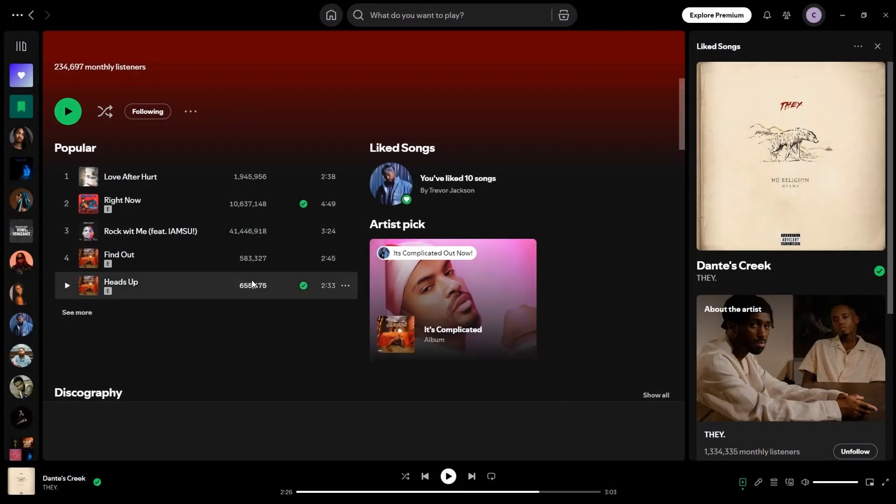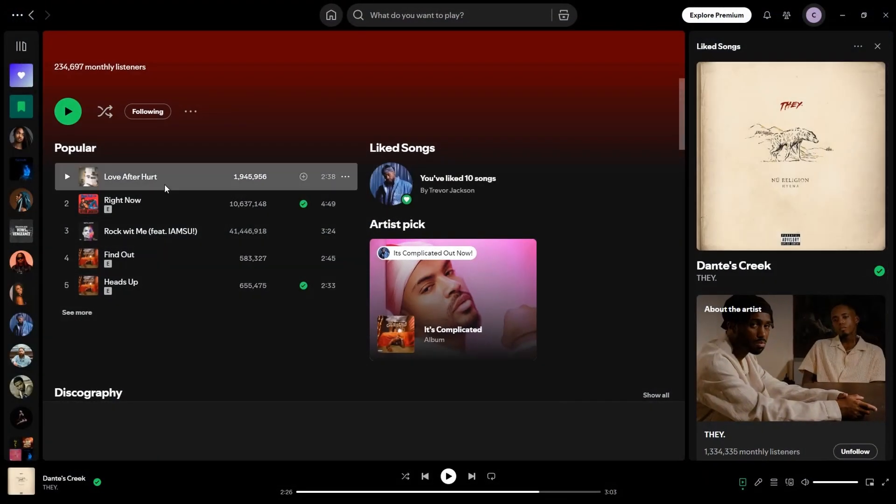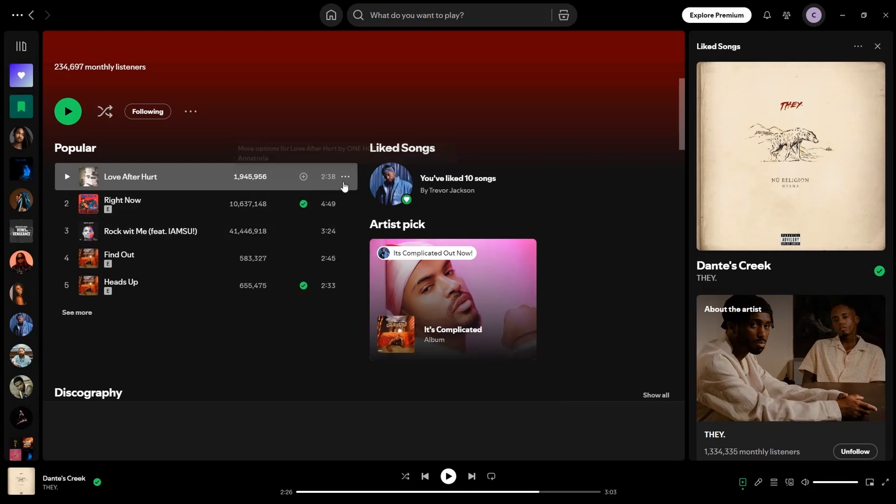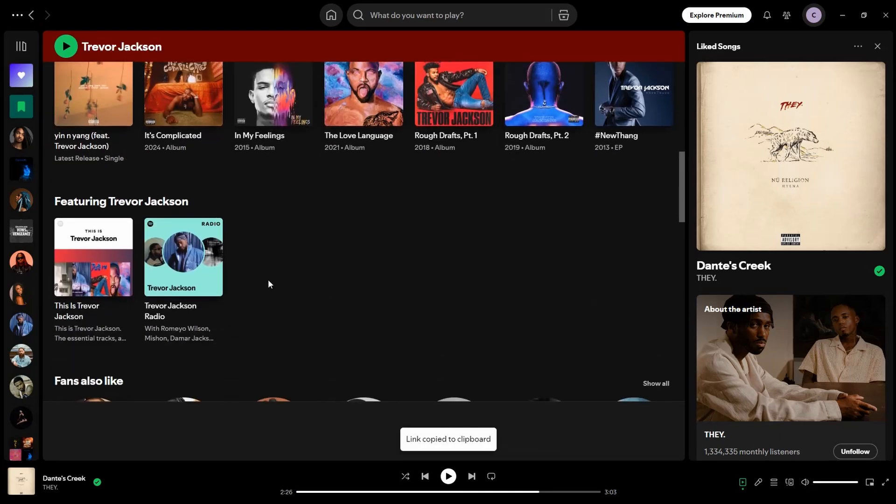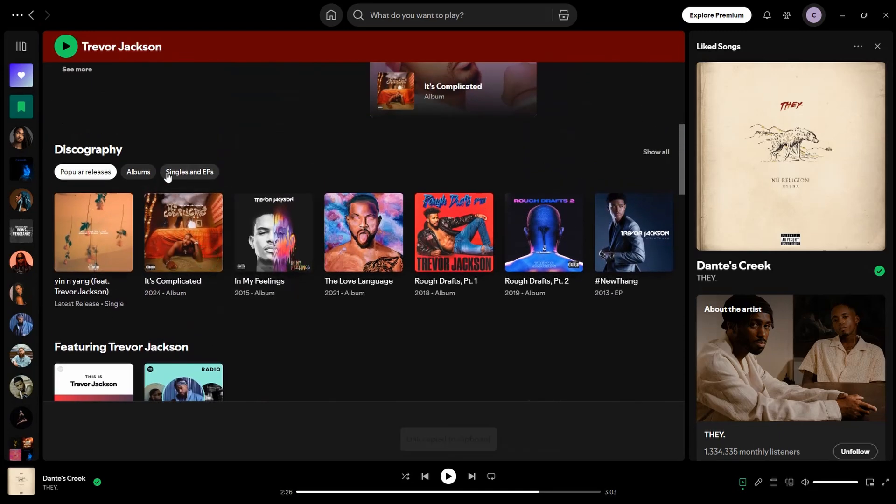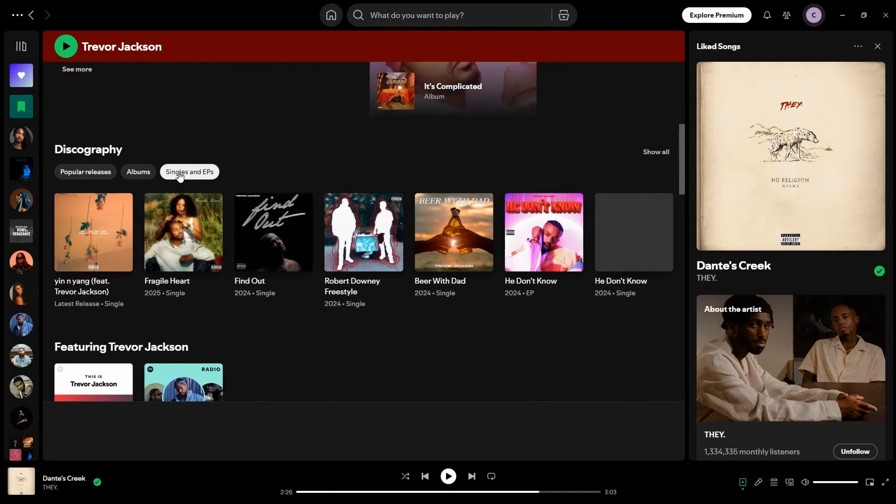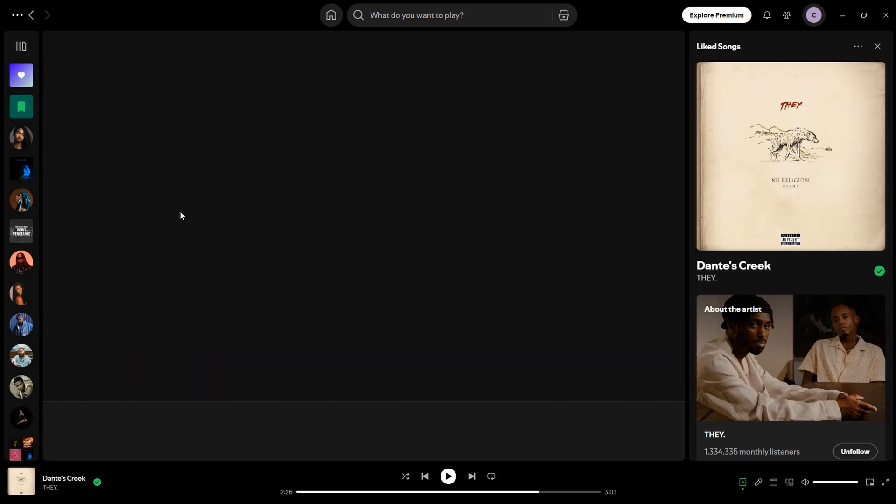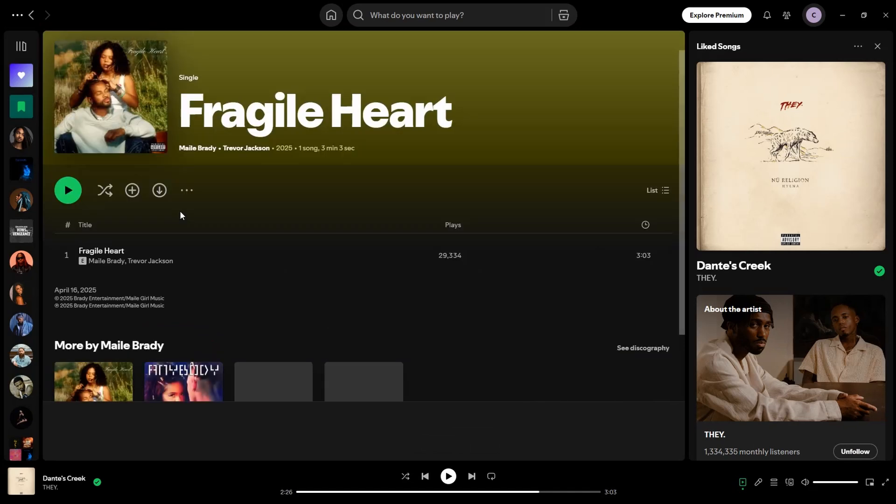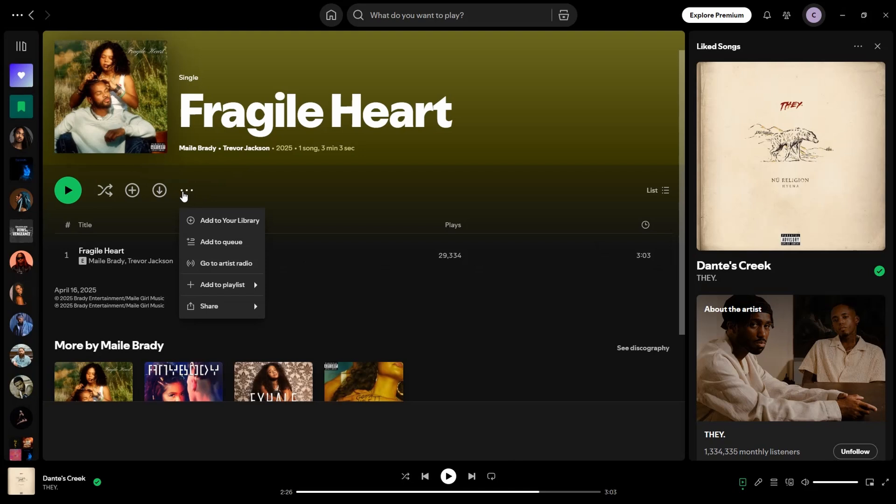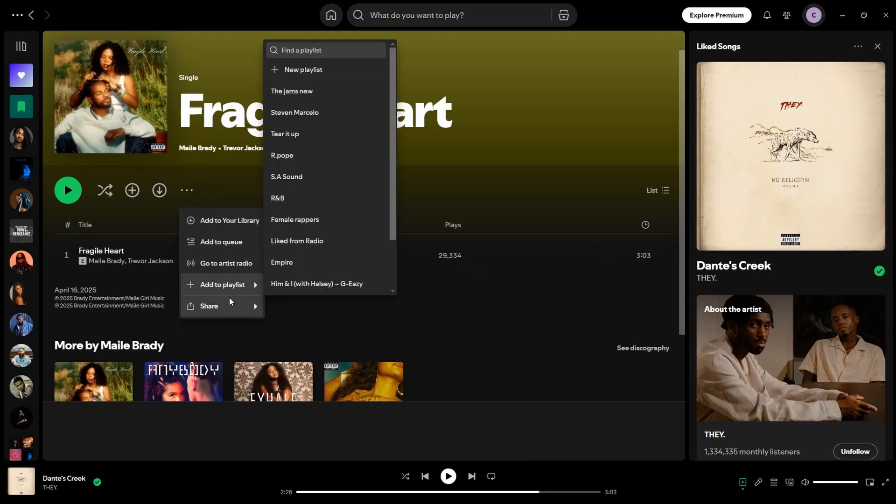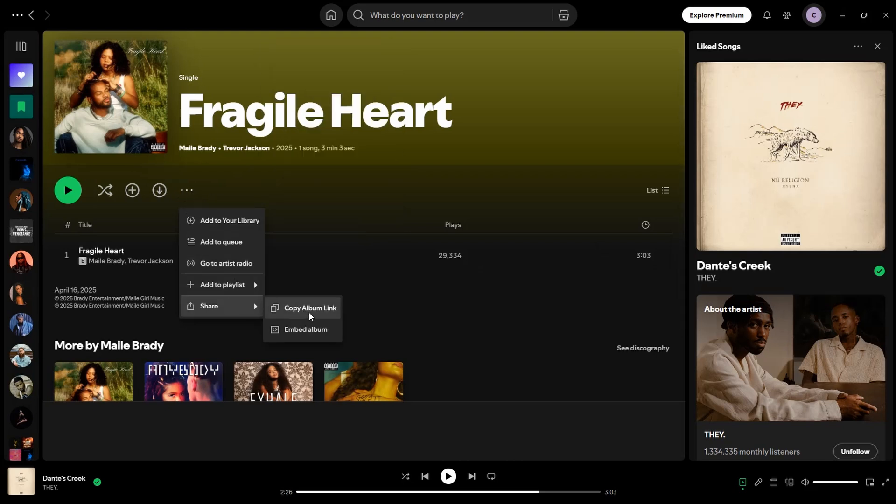You can go web, you can go on the app. I'm just going to use Trevor Jackson as an example here. Make sure to go into the actual single or the actual album or EP, and then click on these three little dots, go share, and copy album link.